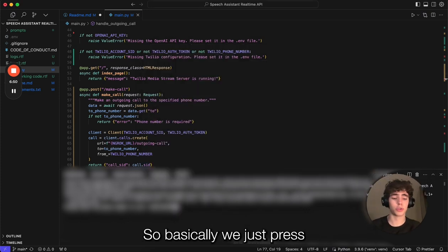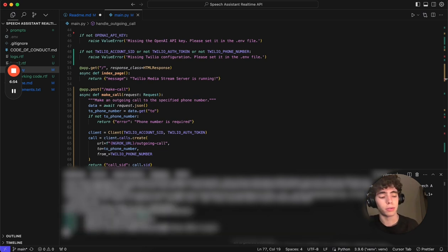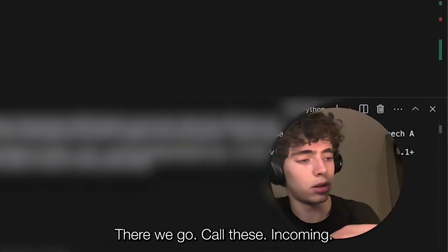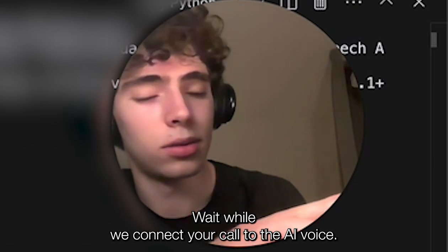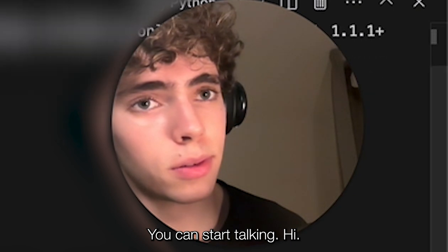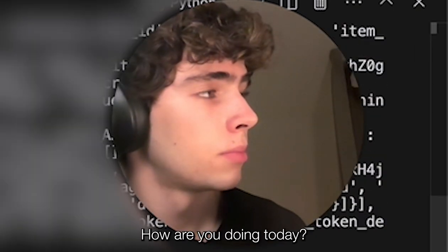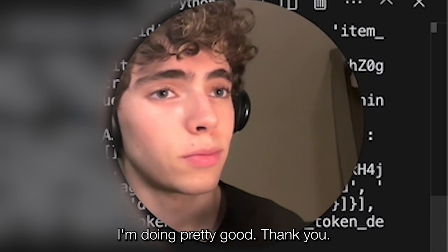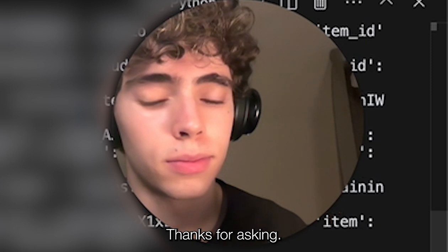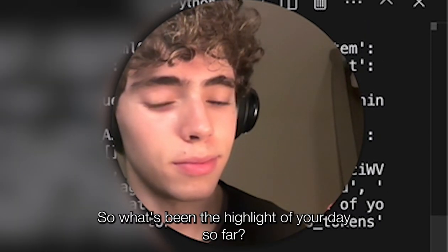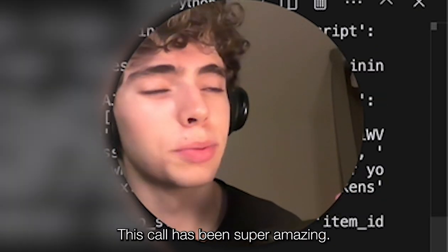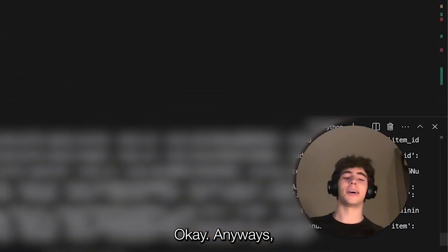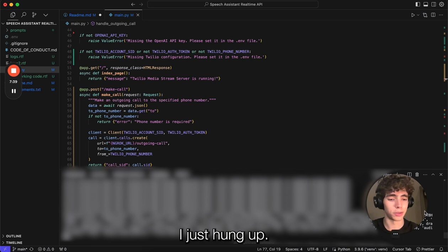Basically, we just press enter and we'll receive a call within a couple of seconds. Probably won't be able to hear much through the recording, but trust me, the assistant works. There we go, call is incoming. I just pick it up, it says the phrase, and you can start talking. 'Hi.' 'Hello there, how are you doing today? Is there anything fun or interesting you'd like to chat about?' 'I'm doing pretty good, thank you. How about you?' 'I'm doing great, thanks for asking. I'm glad to hear you're doing well. So what's been the highlight of your day so far?' 'This call has been super amazing.' 'Yeah, that sounds fantastic.'